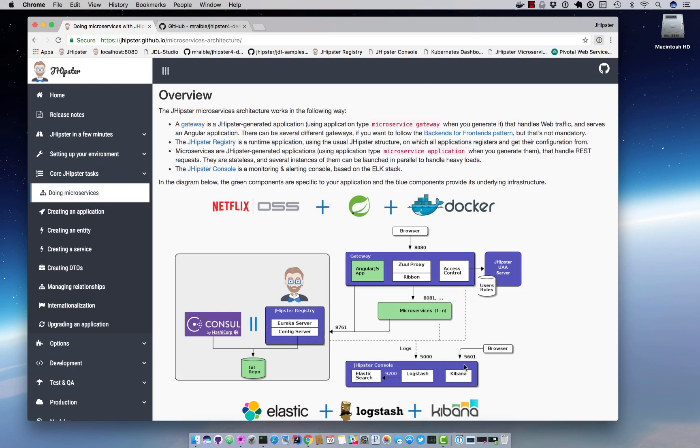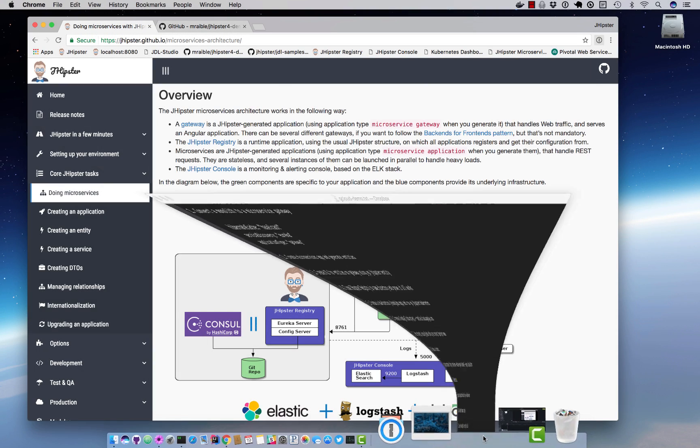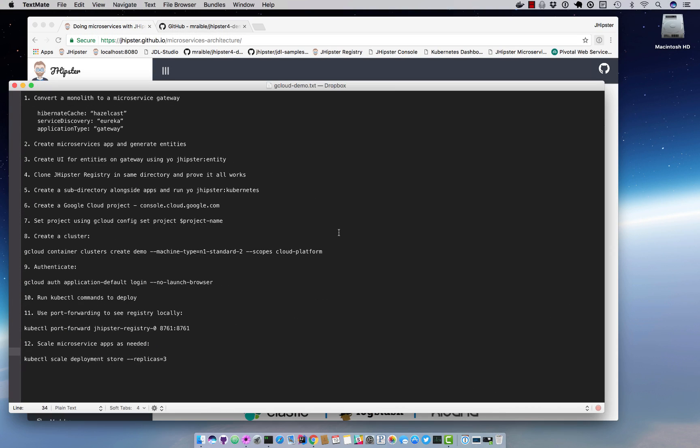This demo consists of a number of steps which I've written down here. We'll basically convert a monolith to a microservice gateway and we have to change a few properties in the .yo-rc config, which is basically the metadata for JHipster to create a project.